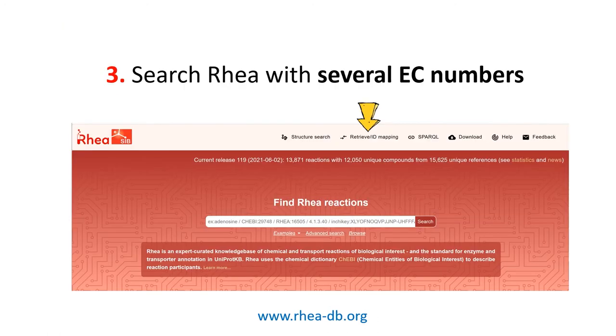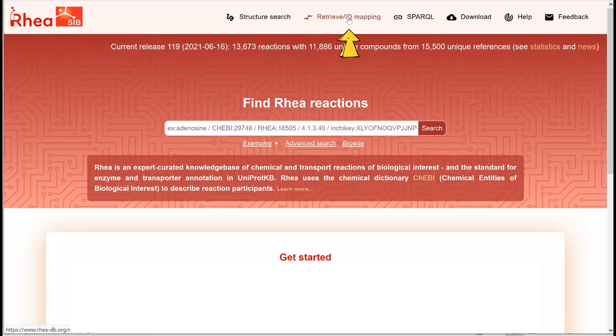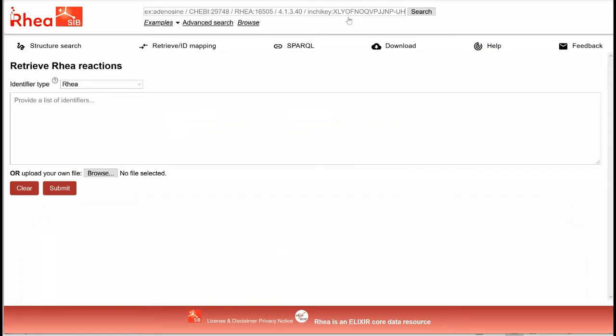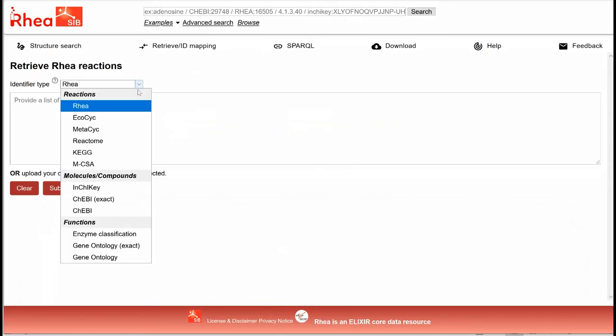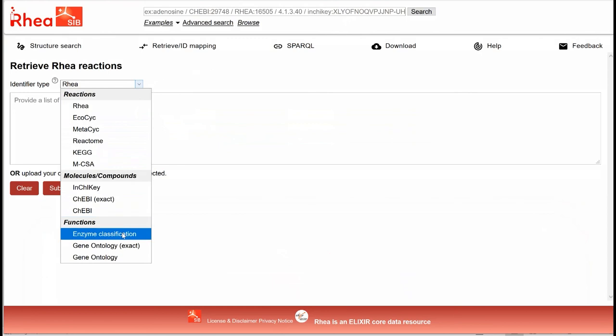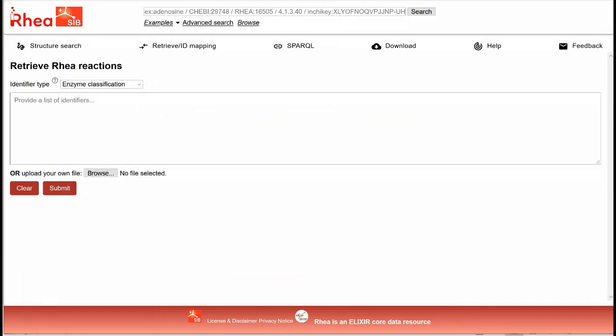We click on the retrieve ID mapping link, select the identifier type enzyme classification, copy-paste our list into the box, and click on submit.